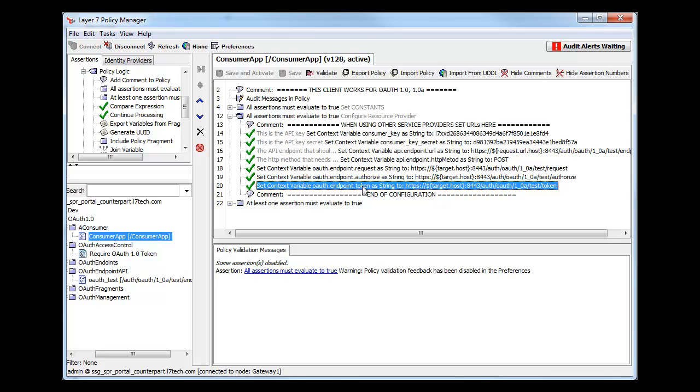In our next video, we'll show you how this default implementation can be modified to handle applications requiring customizations to the OAuth specification.